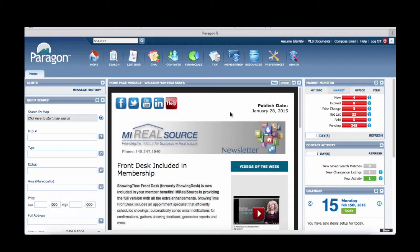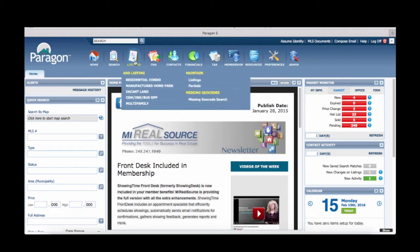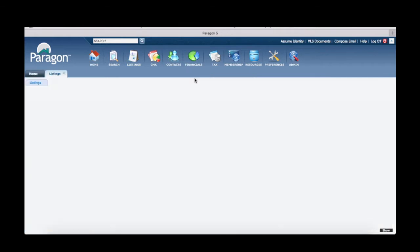To begin, click on the listings icon and under maintain, click listings.